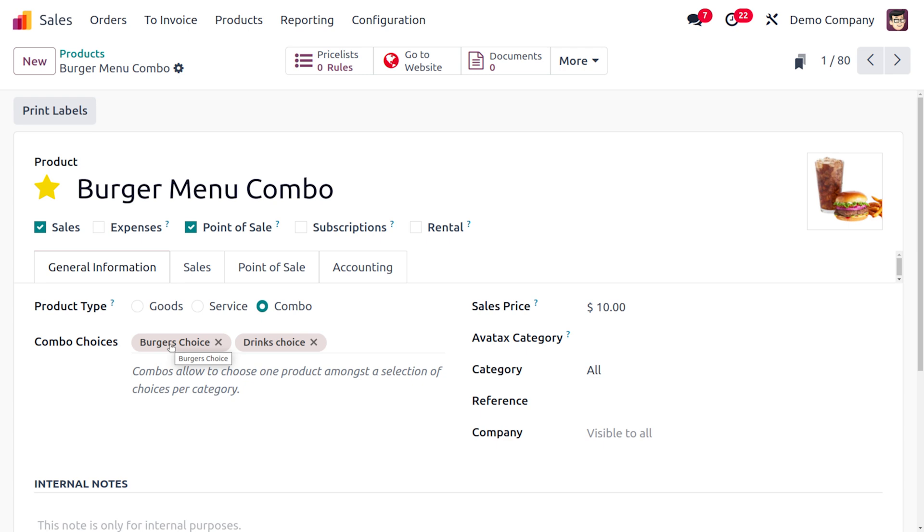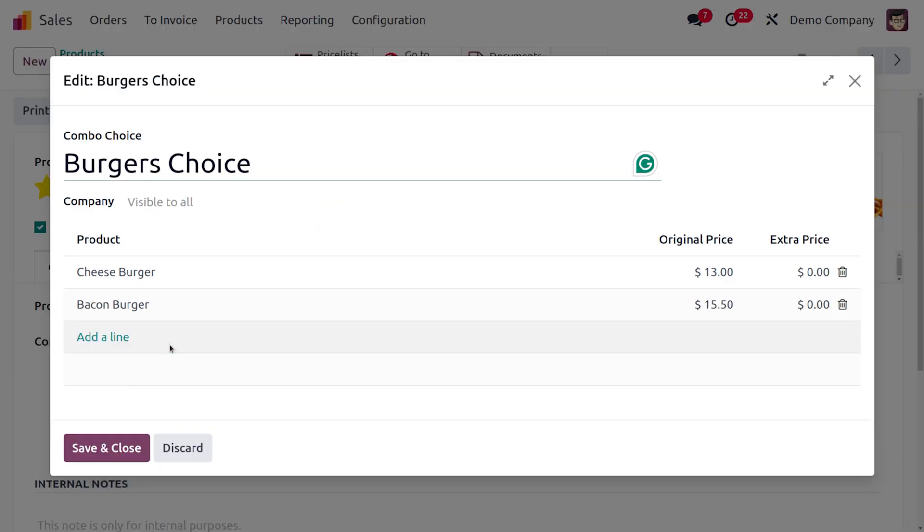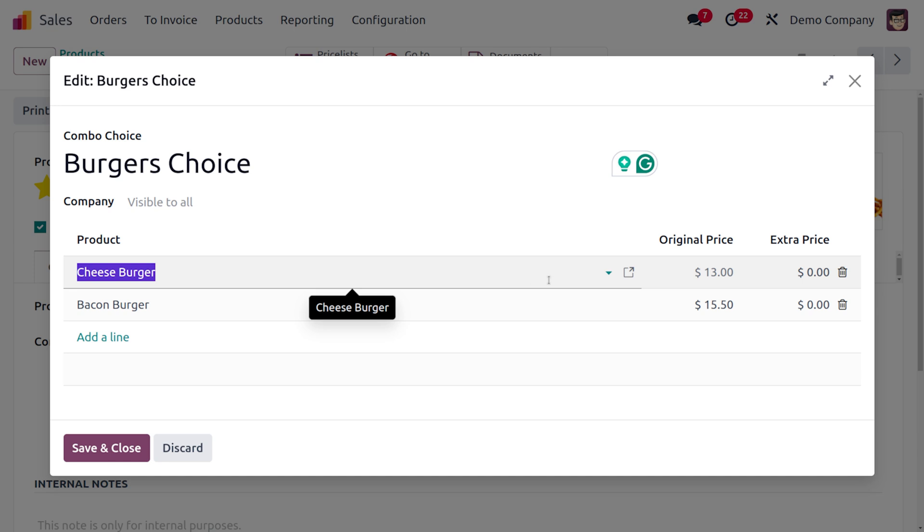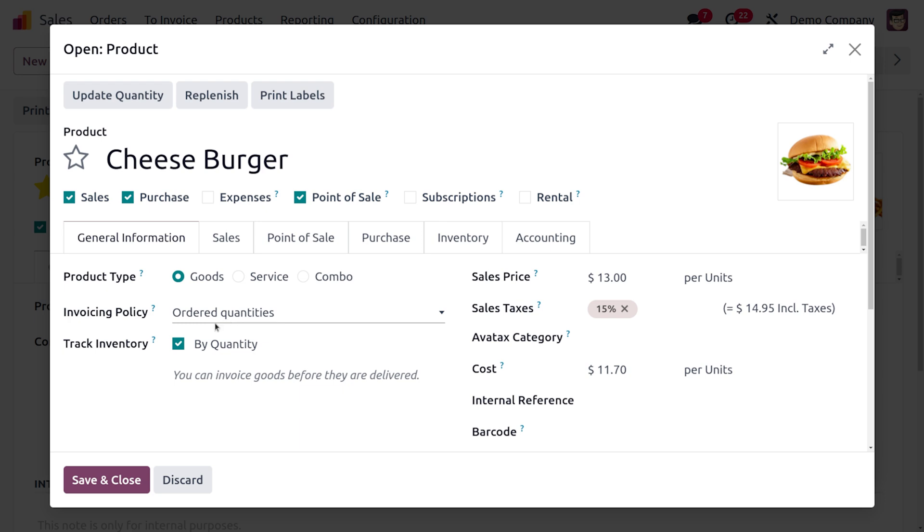Here you'll find different choices such as BOGO choice as well as drink choice. Let me choose one of the choices. You can see there are different types of burgers under burger choices. As you choose one of the products, that is cheeseburger.